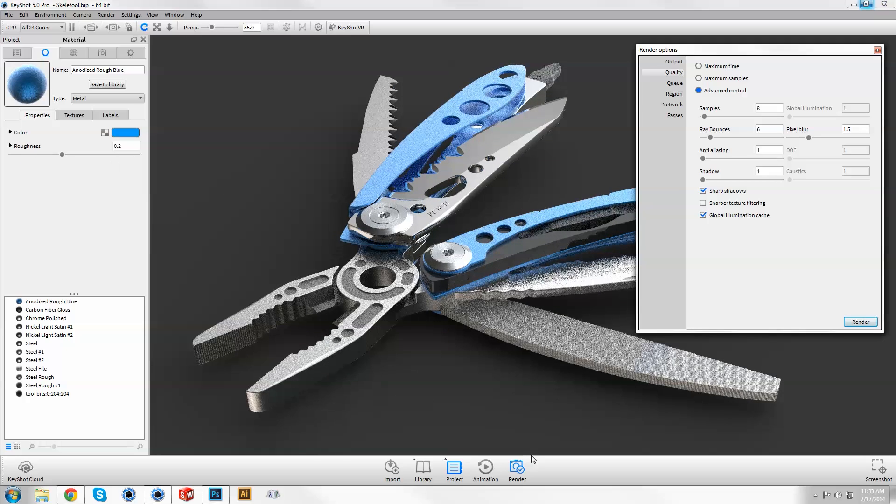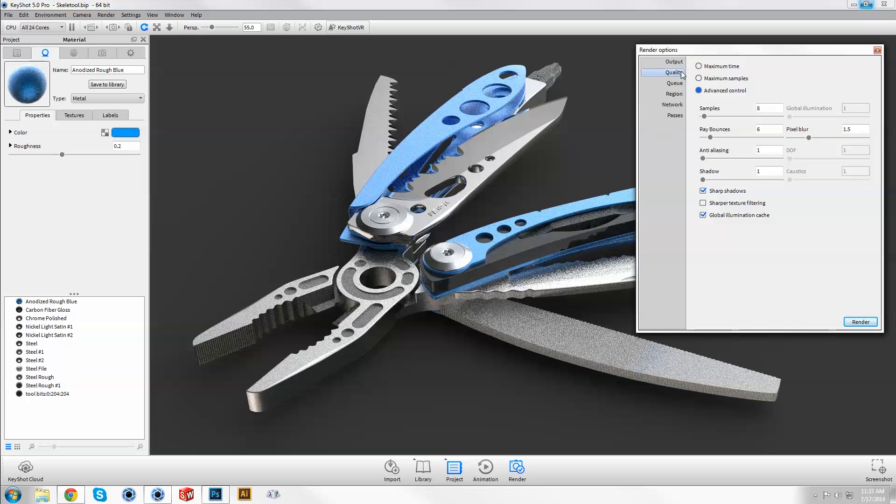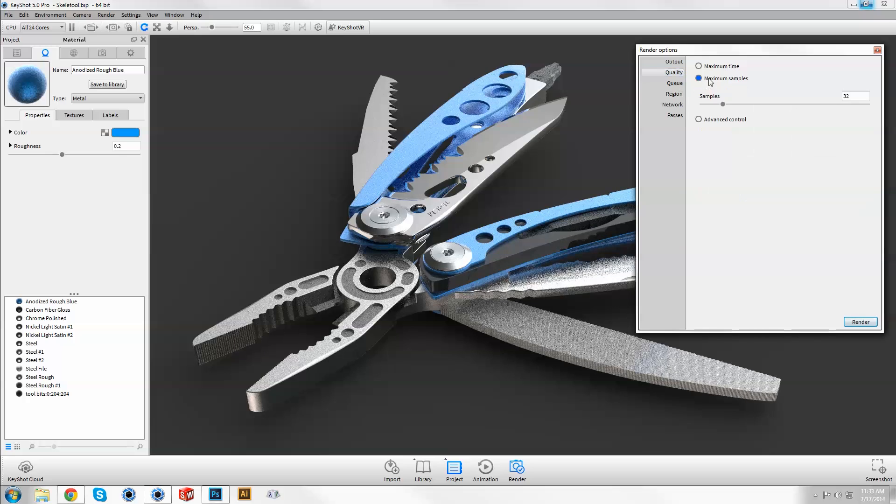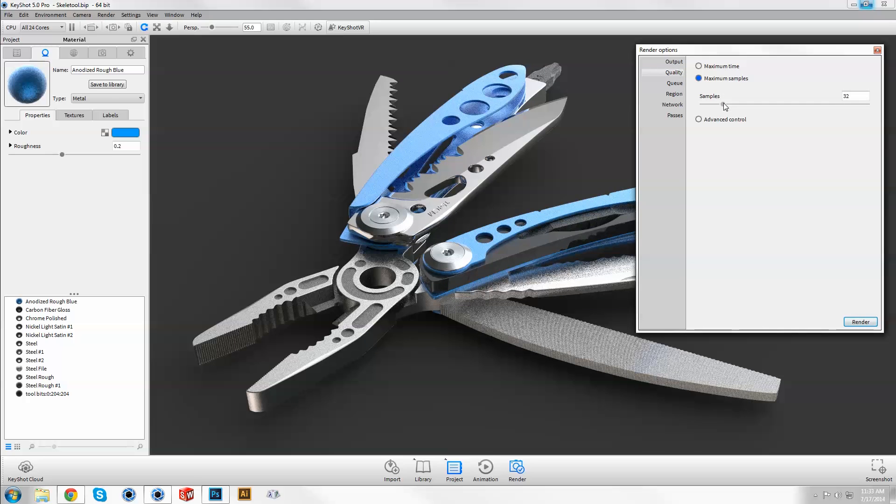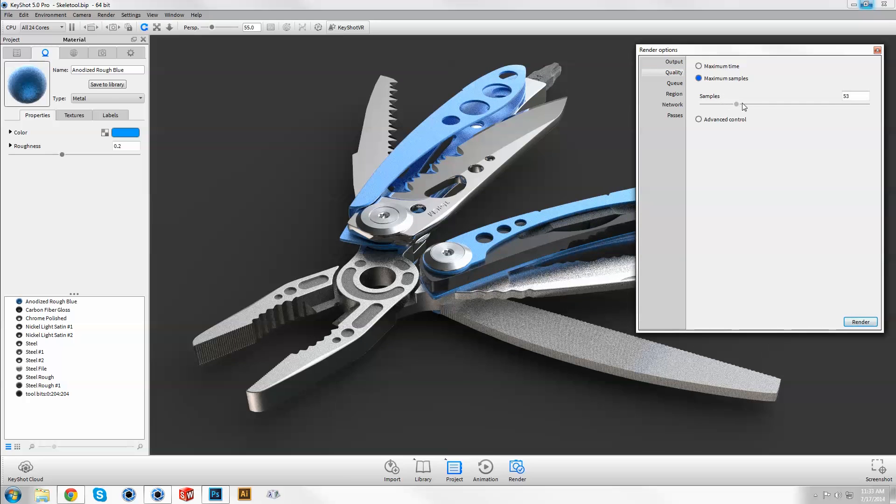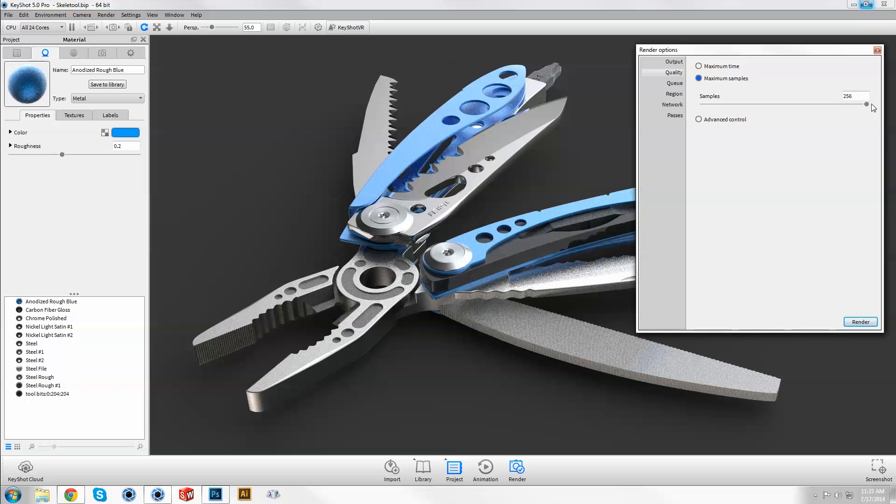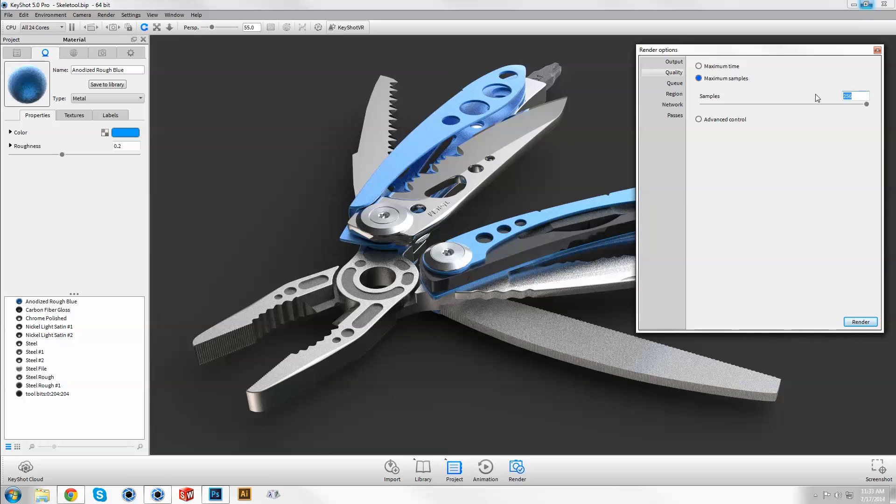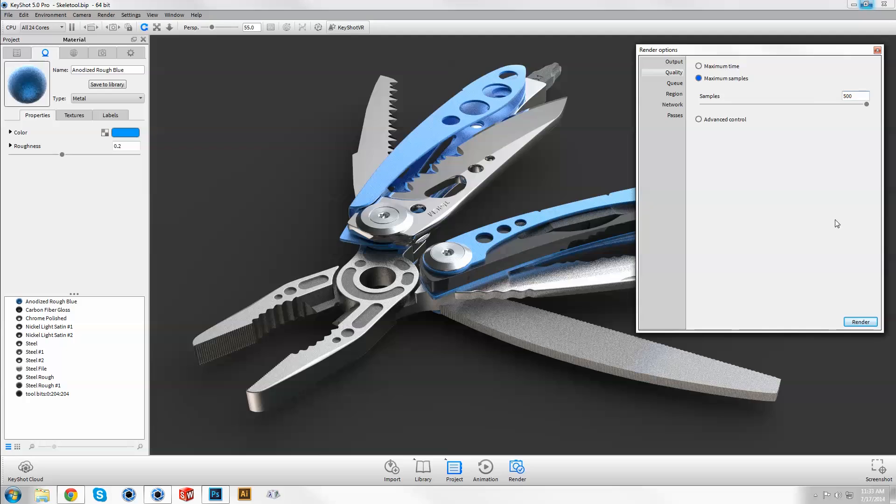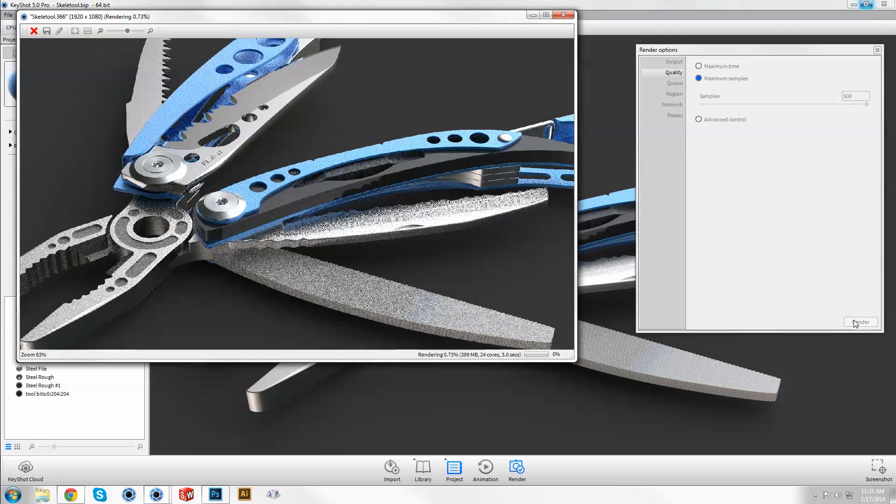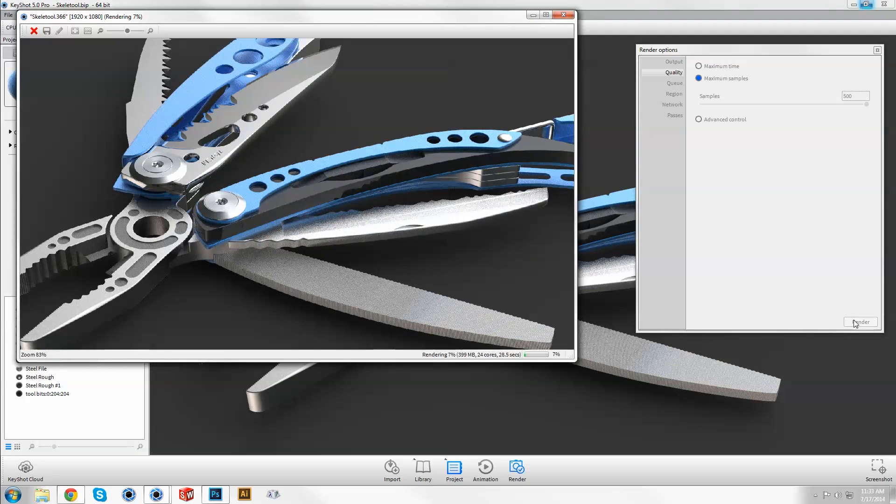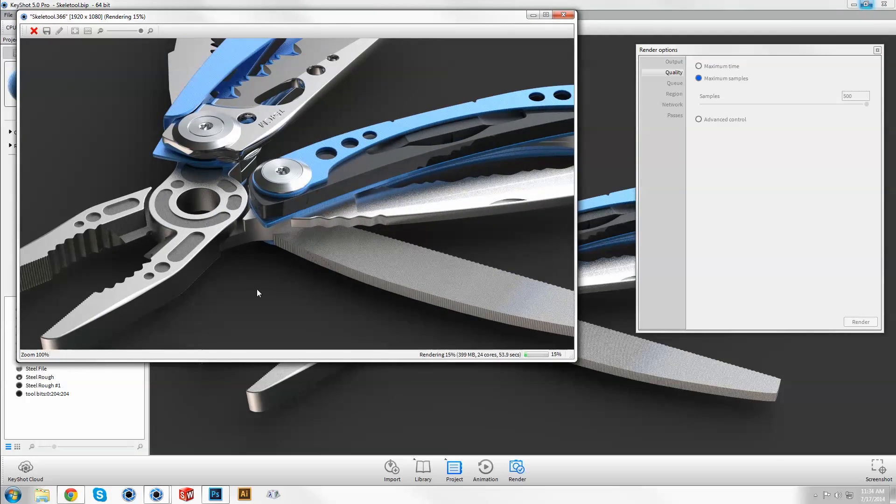Maximum samples mode will output your rendering exactly as you see it in the real time view, with a higher sample value resembling longer real time resolution. What's great about this mode is that you can set a very high value then stop and save whenever you're satisfied with the result.